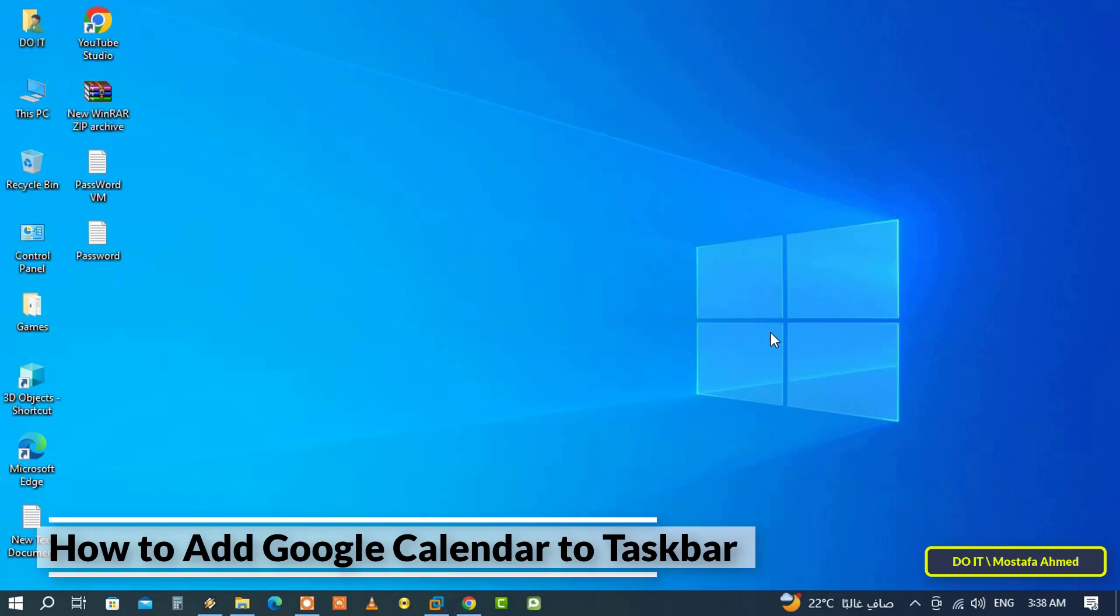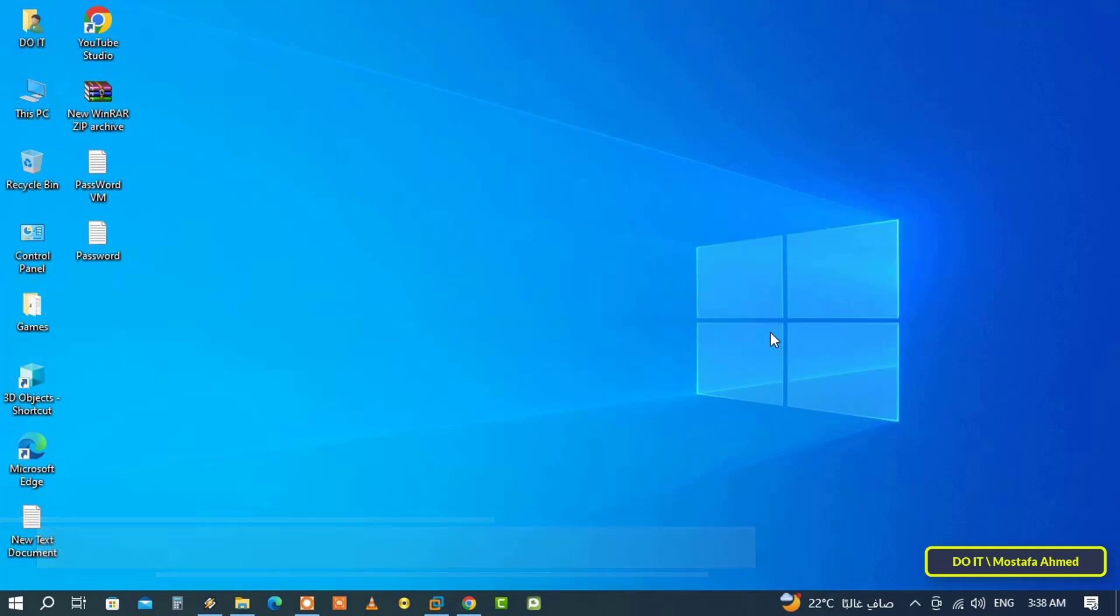If you use Google Calendar a lot, you can improve its usability by pinning it to your taskbar. Adding Google Calendar to the taskbar allows you to launch it with just one click, with no need to launch the browser first or type in the long URL.